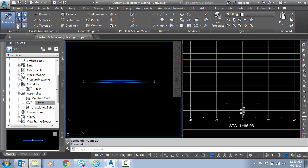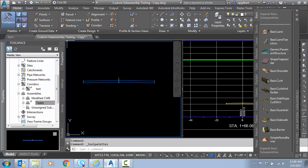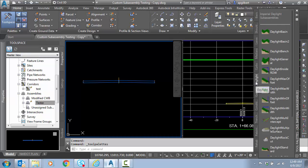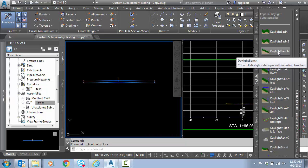I'm going to start by going to the tool palette on the home tab and we're going to go down to the daylight. And there is a daylight bench sub-assembly built right into Civil 3D.